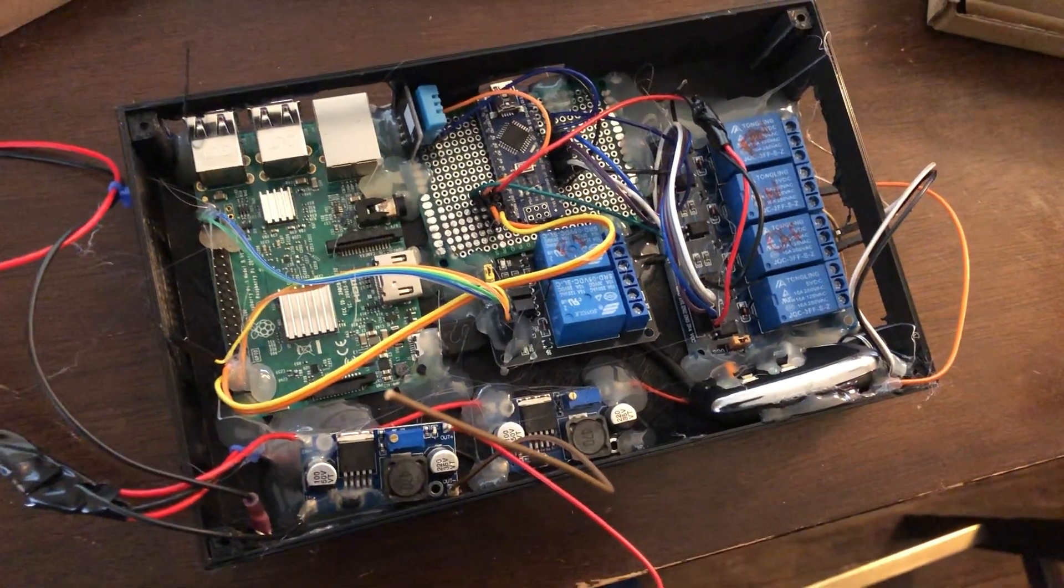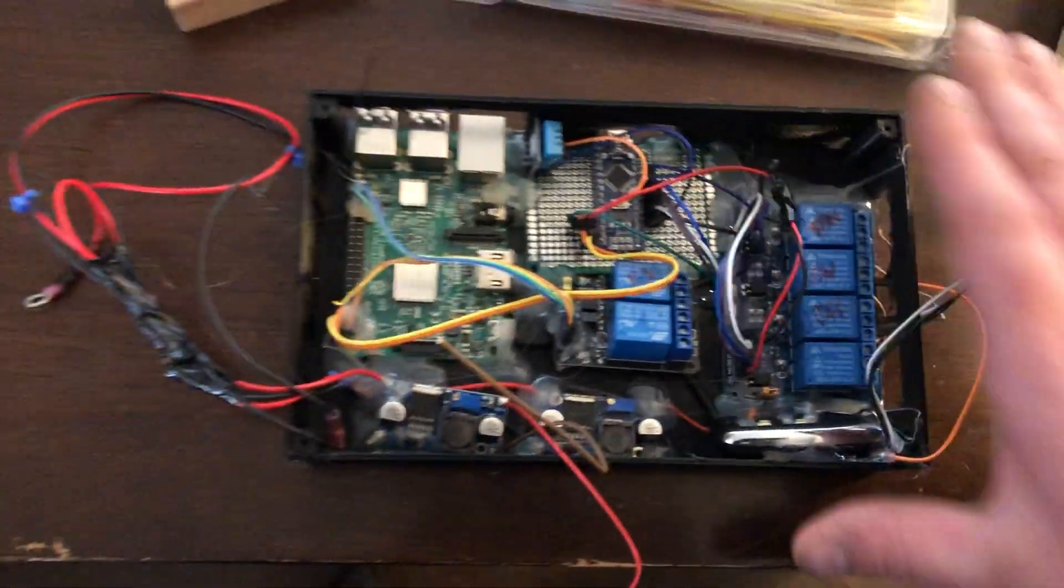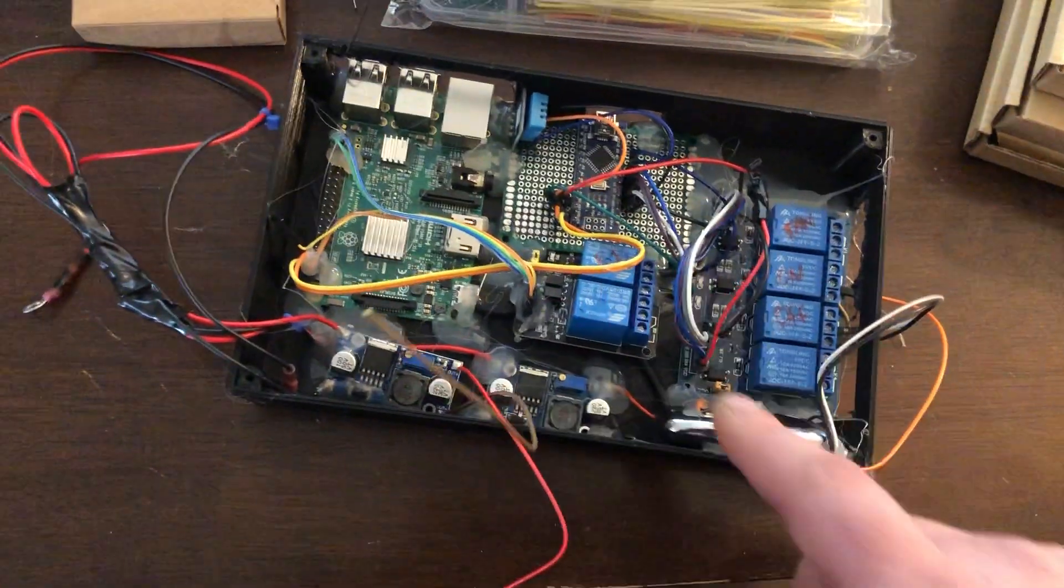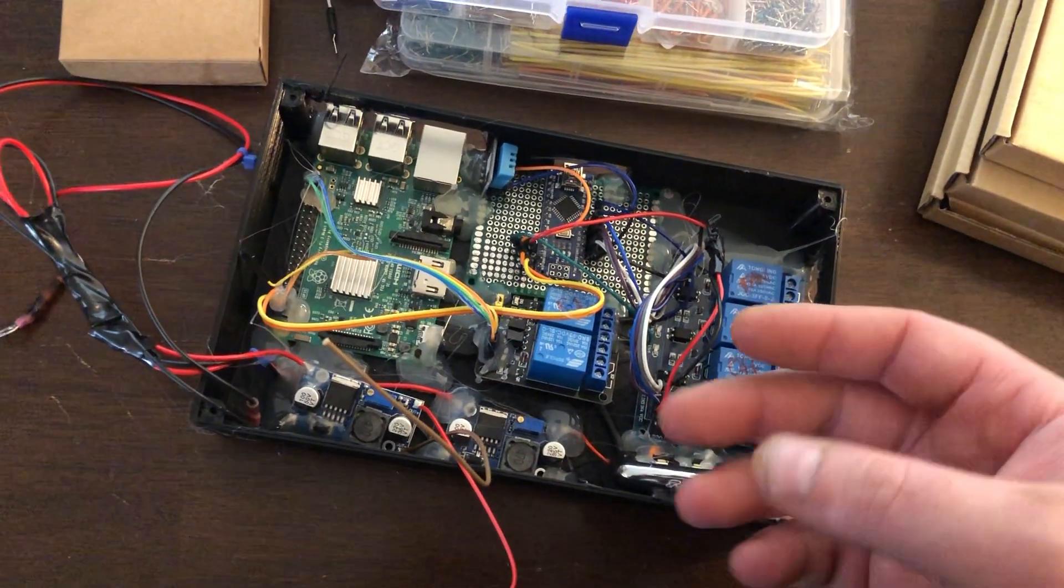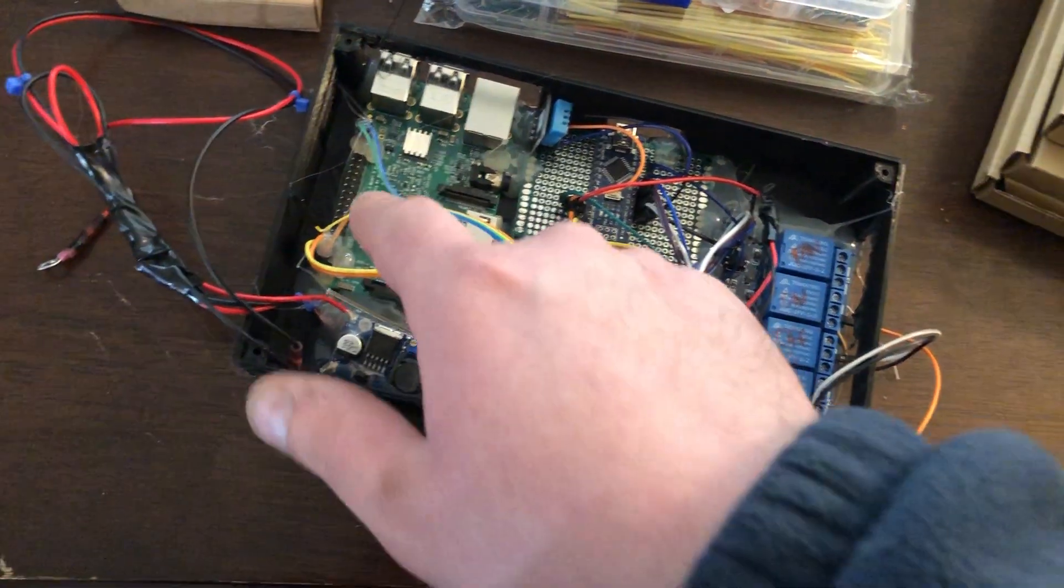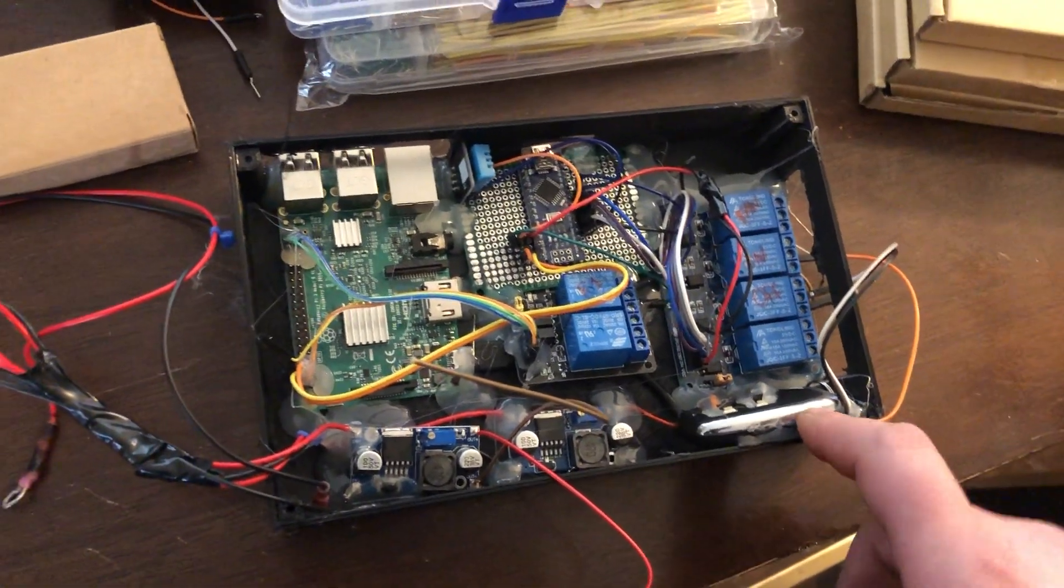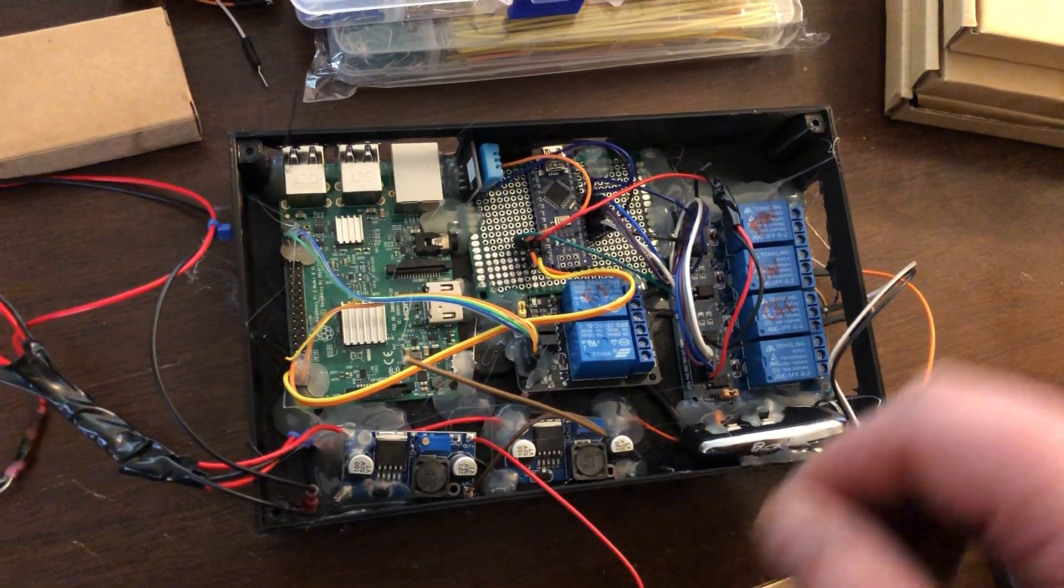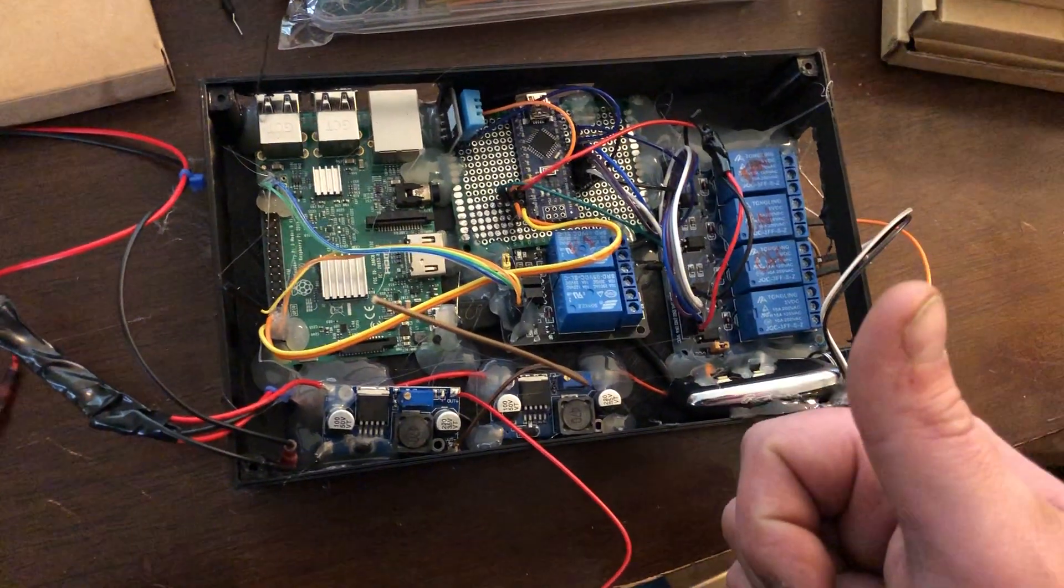So anyway, yeah, I had it in there, got it all programmed up, and it actually starts and stops the generator. So that's good news. My depth of discharge triggering for the generator works. Everything seems to be working and it is starting the generator, so I'm happy about that.